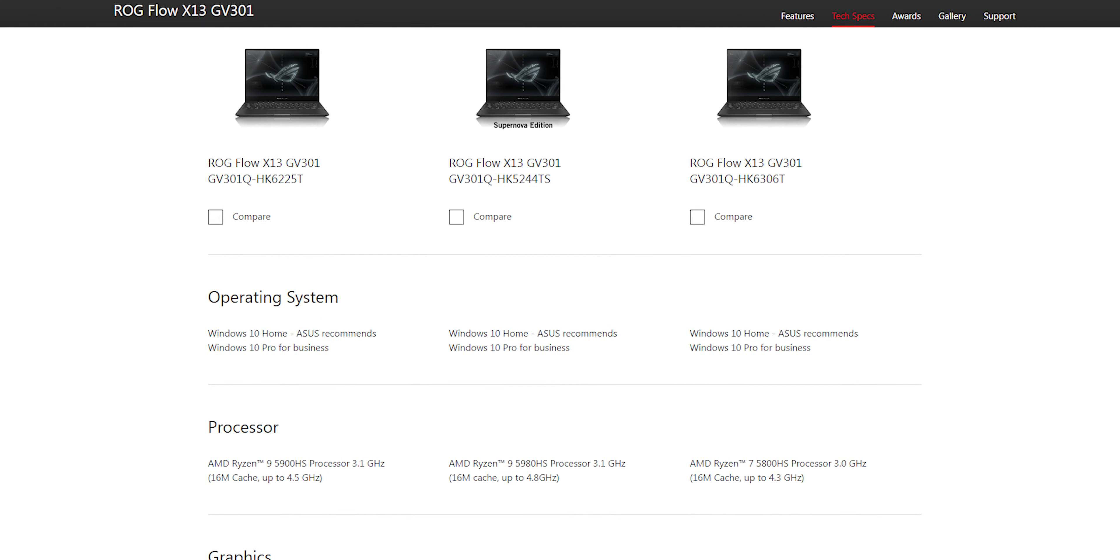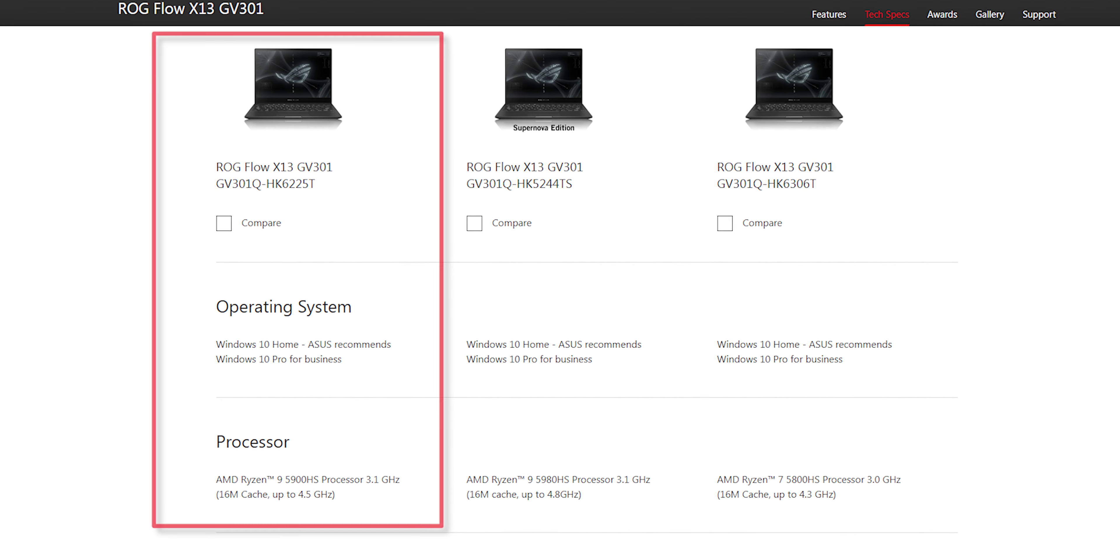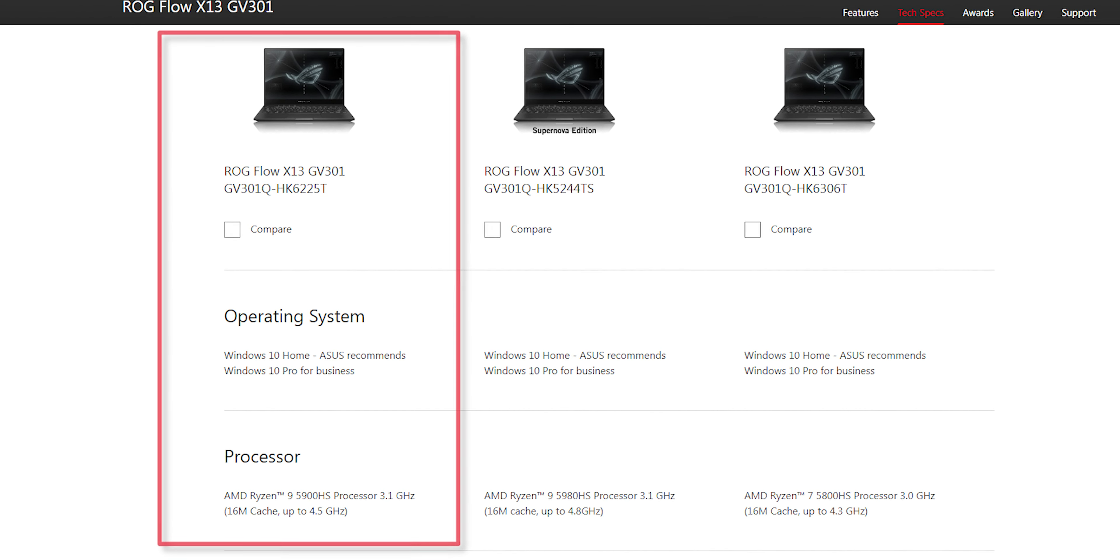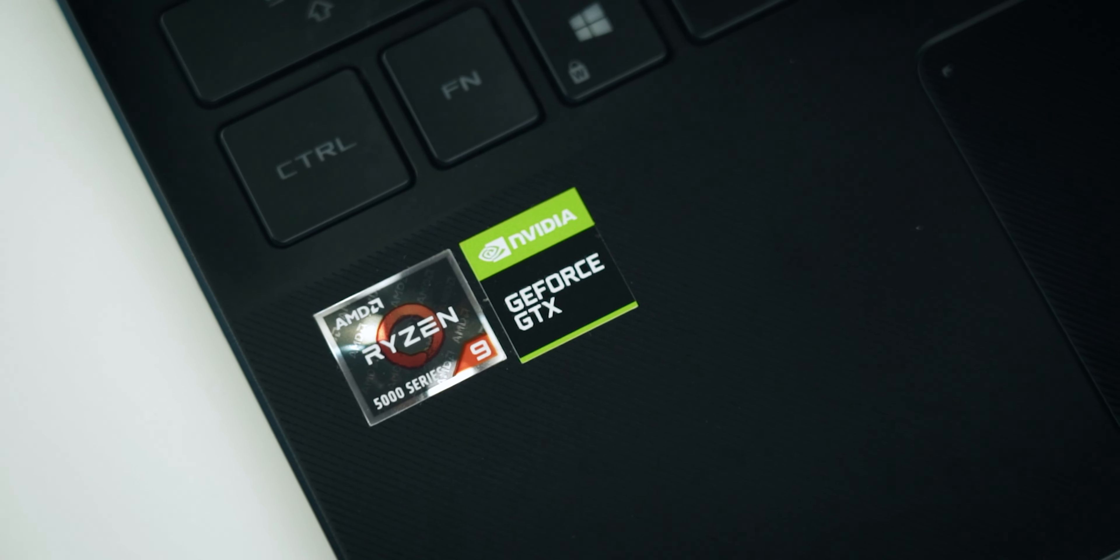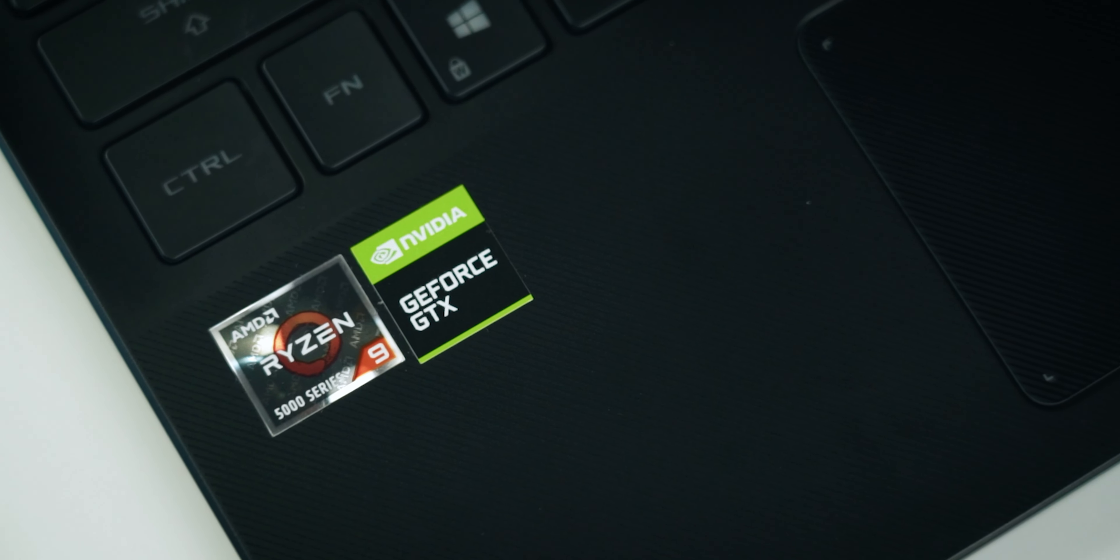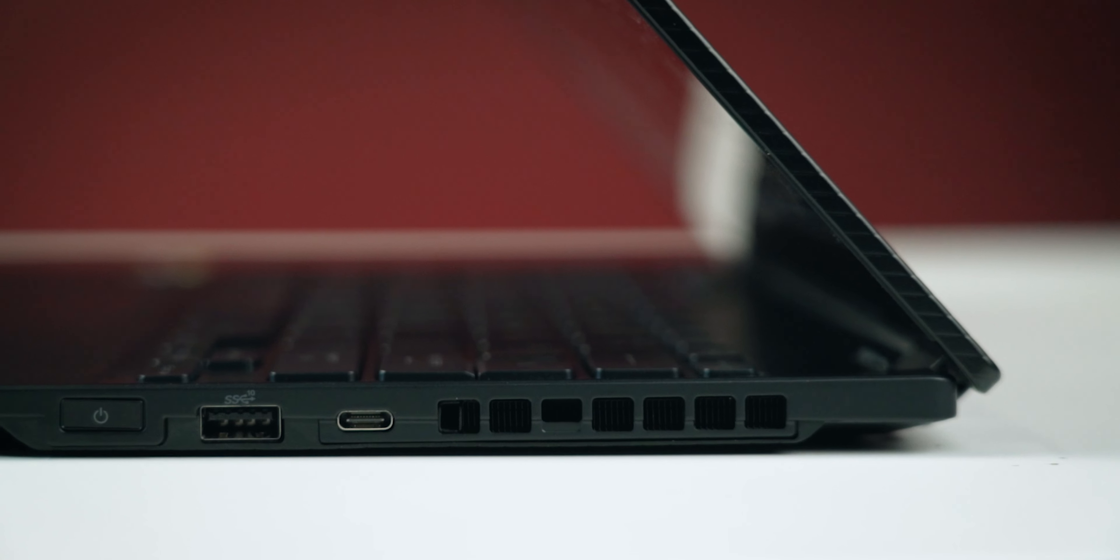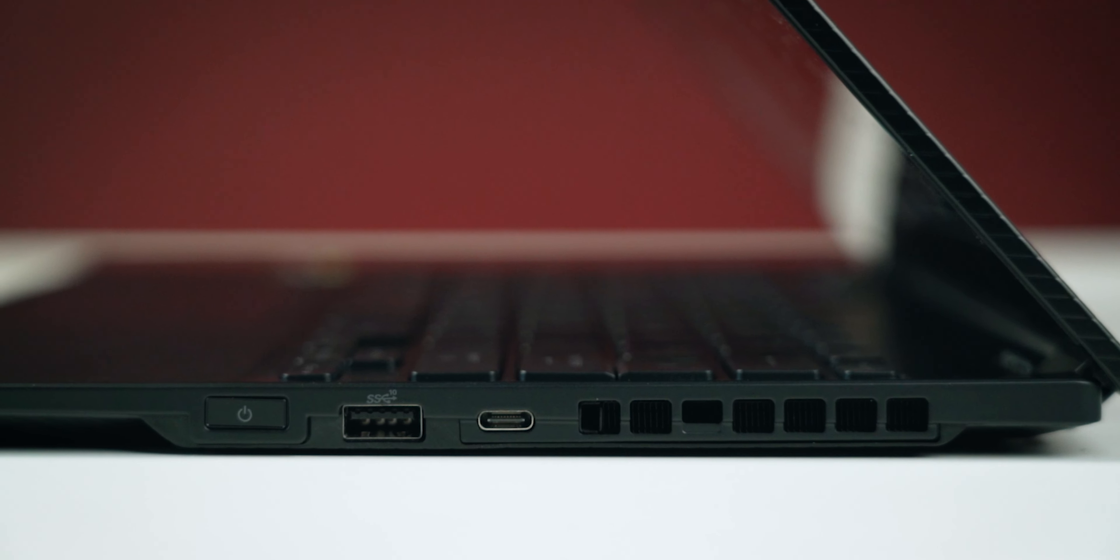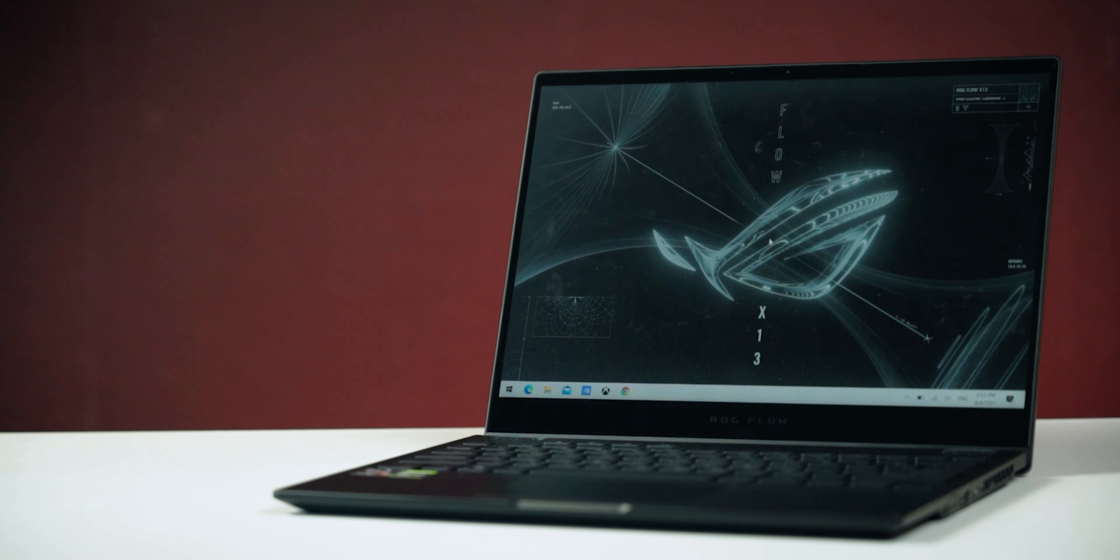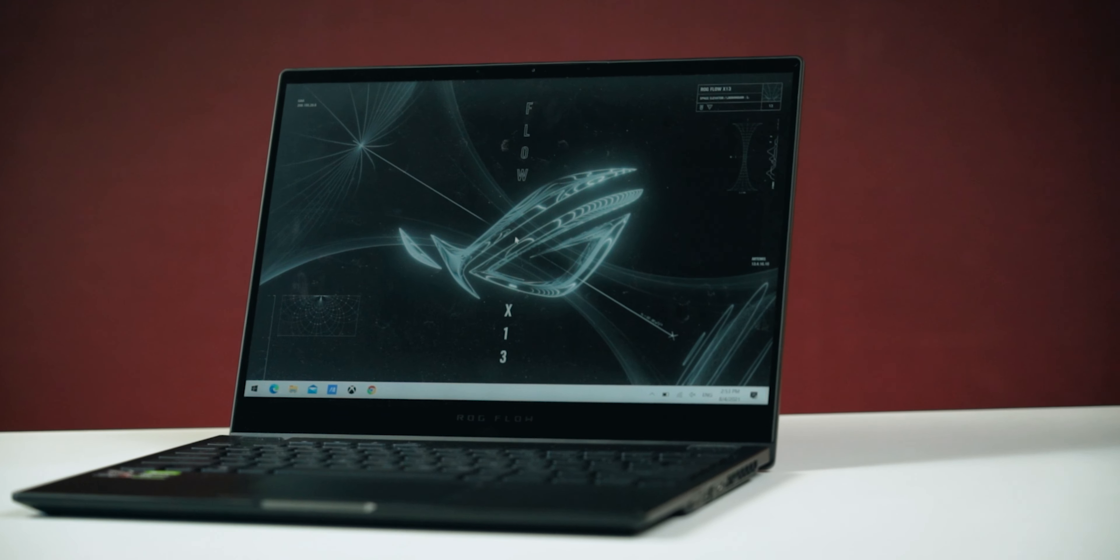For the Malaysian market, there are three distinct variants of this laptop, but in my opinion, this particular configuration offers the best value for money. It has a powerful AMD Ryzen 9 5900HS processor and NVIDIA GTX 1650 GPU, 1TB of SSD storage, 16GB of RAM, as well as a 13.4-inch Full HD IPS screen with a fast 120Hz refresh rate.